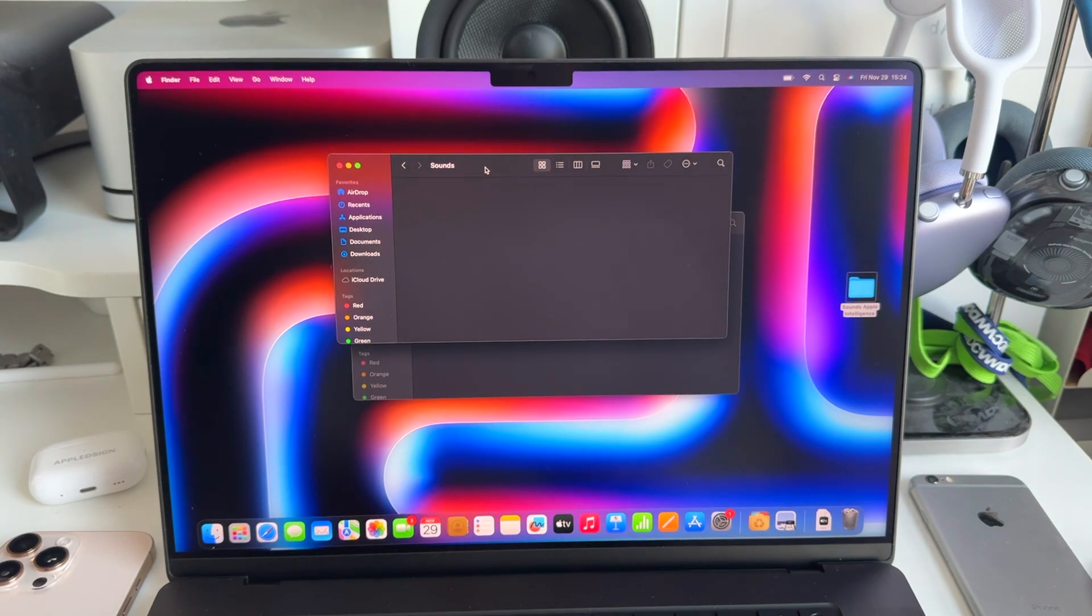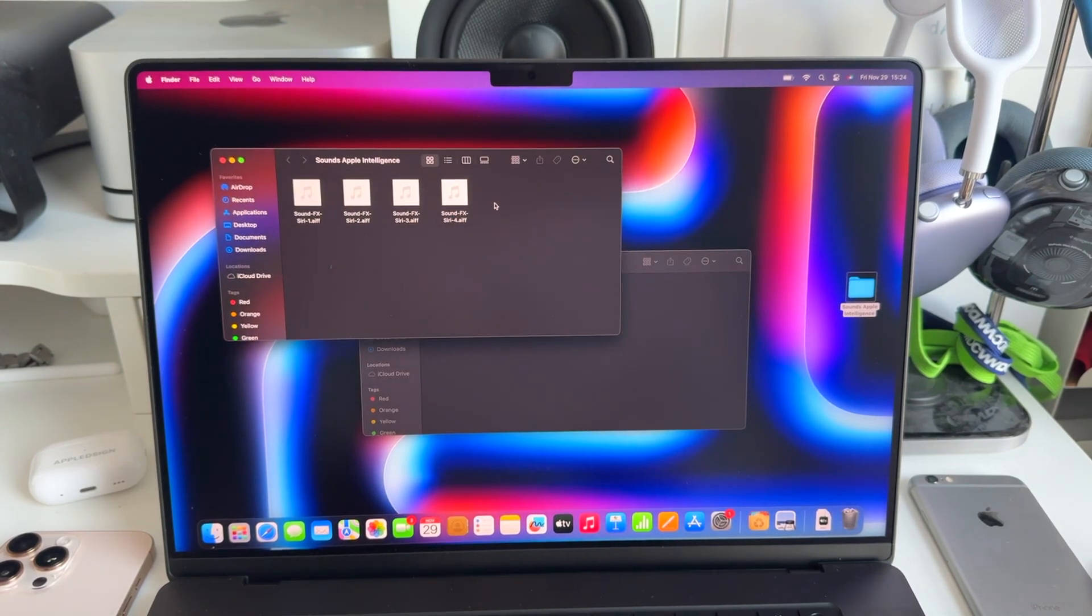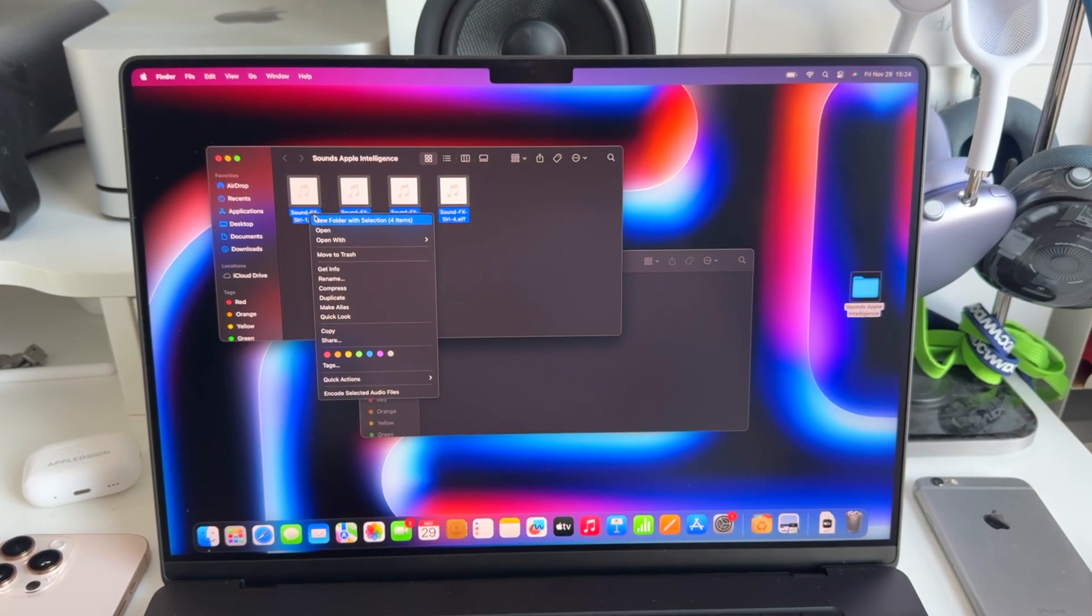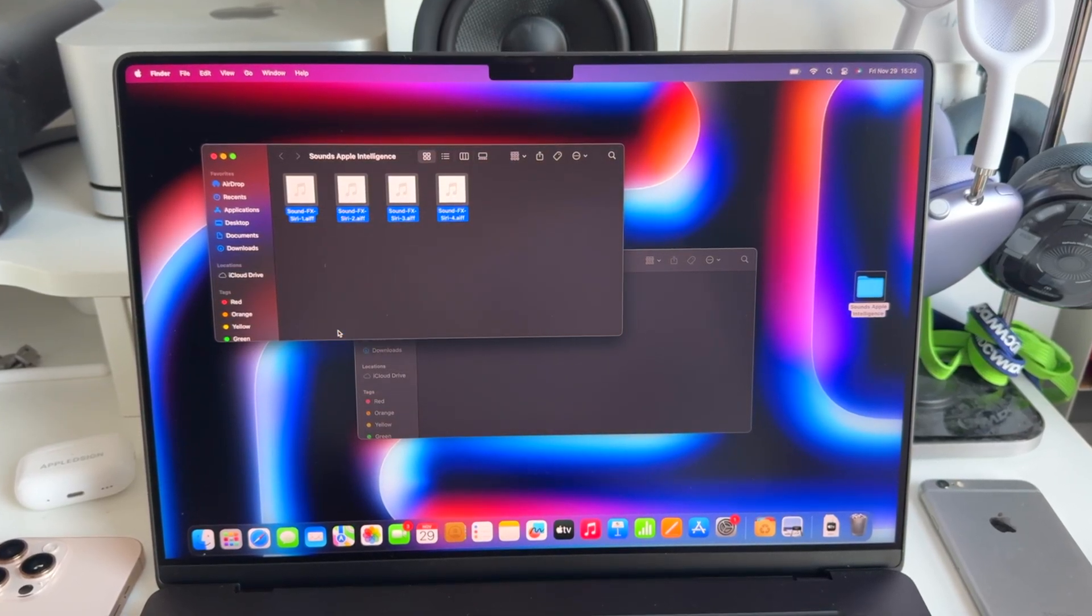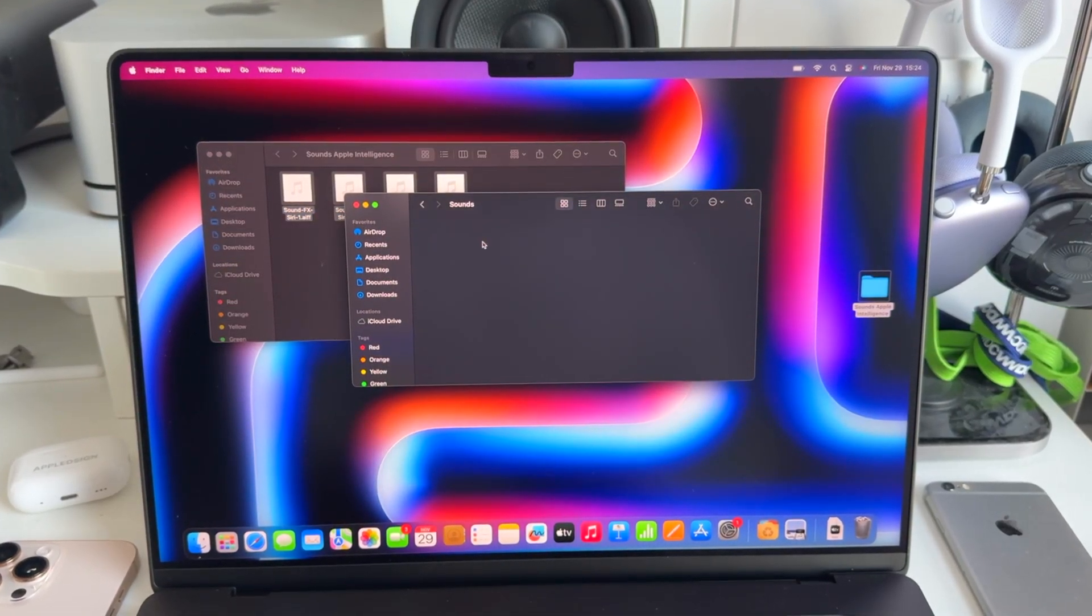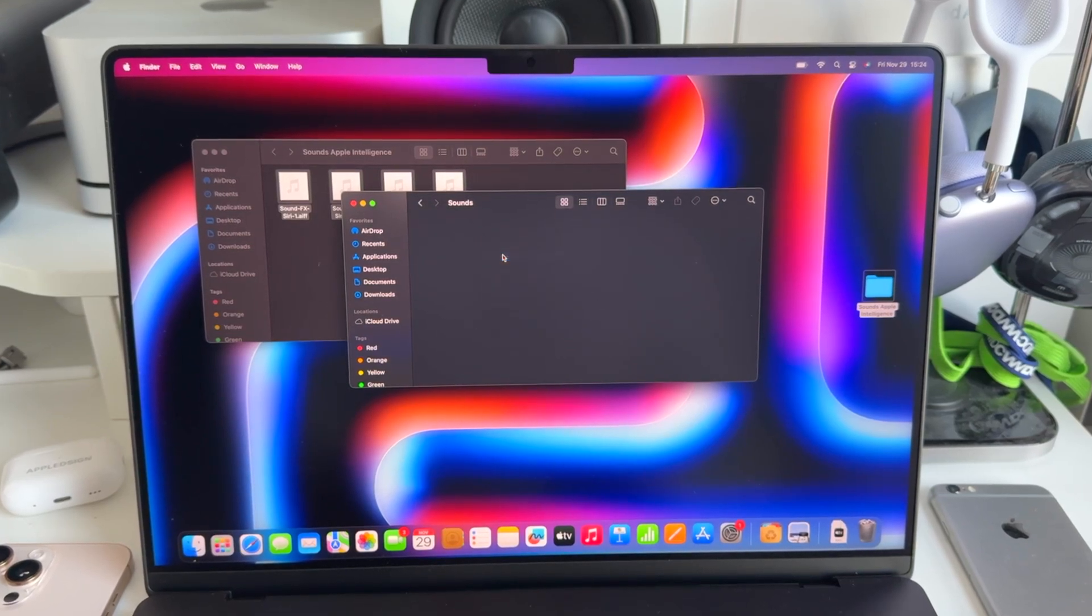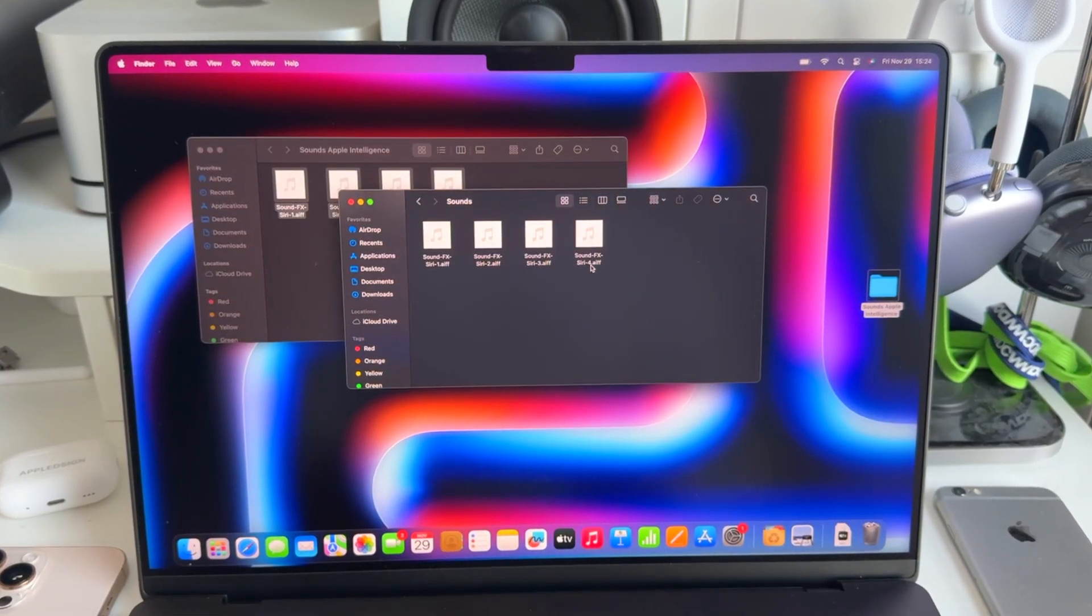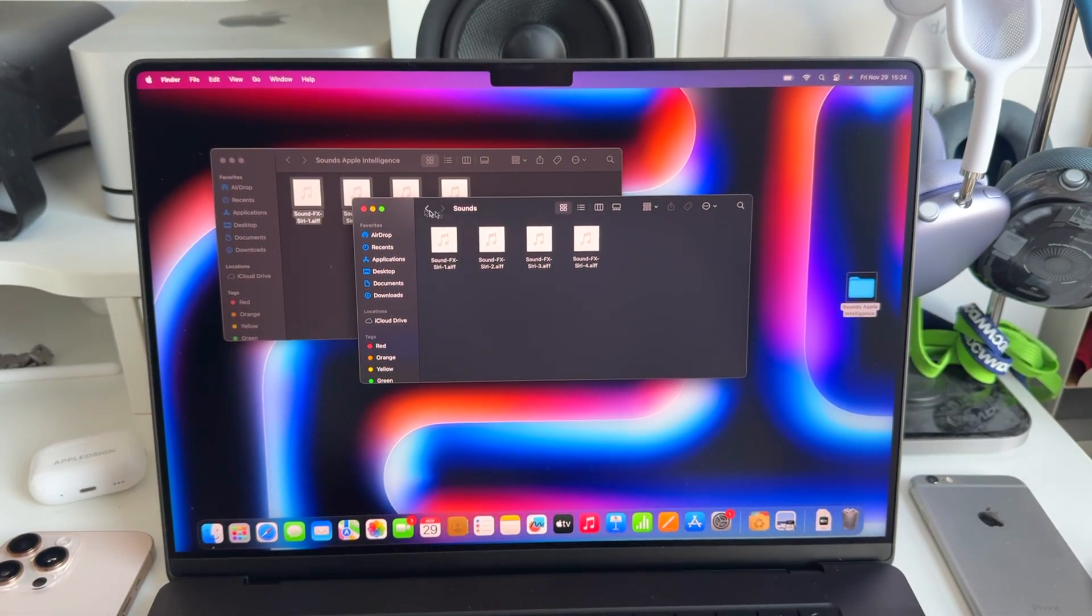We open it and in here, we're going to copy our sound effects. Select them all, right-click, hit copy. Go to our Sounds folder and paste these four items just like that. And now we are actually more or less set.